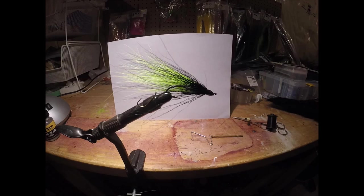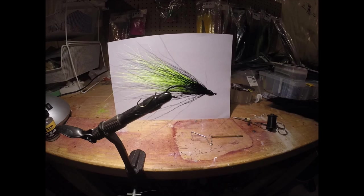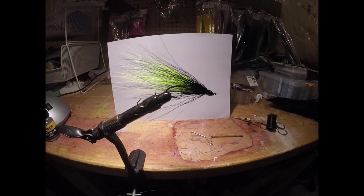And there it is. That's how you tie a walleye streamer with a stinger on it. I hope you guys enjoyed this video. If you did, leave a like and subscribe for more.